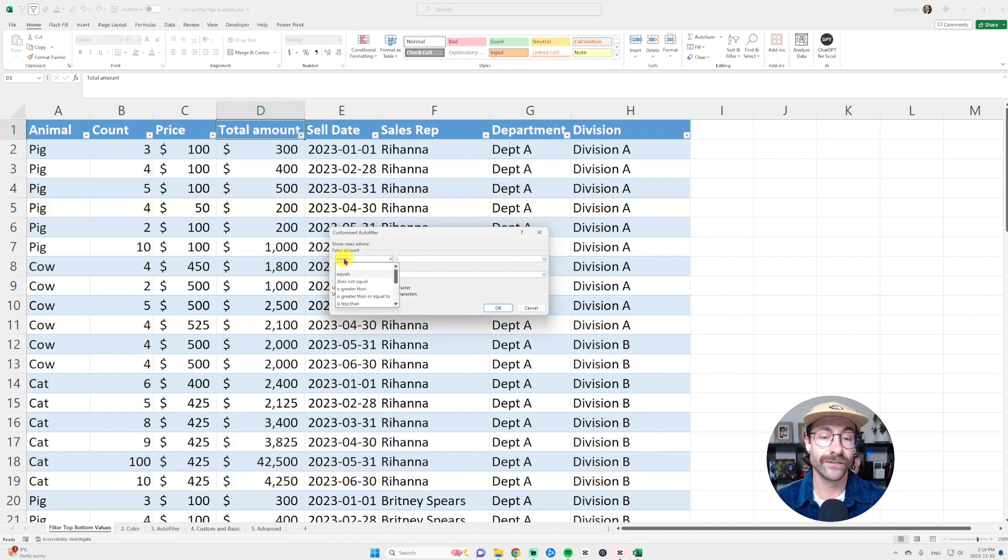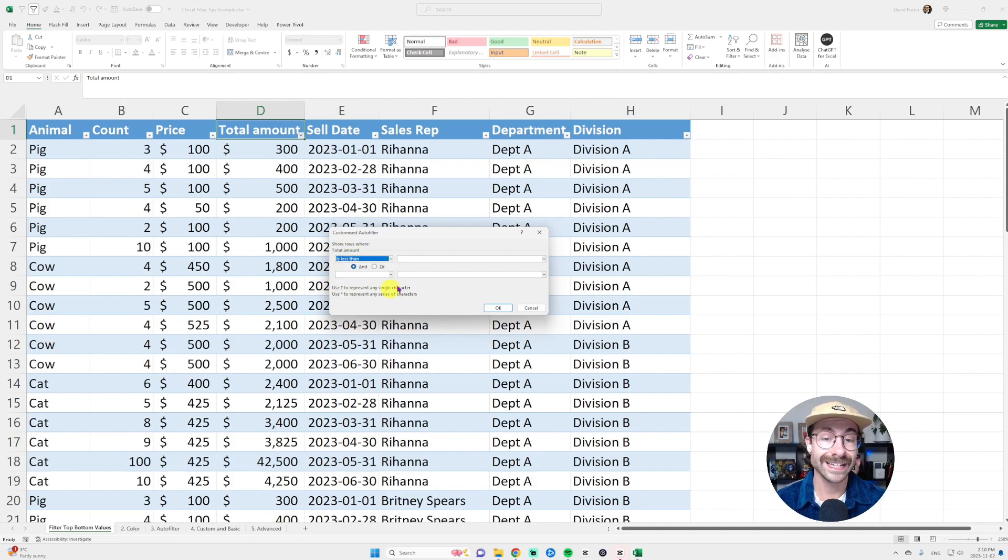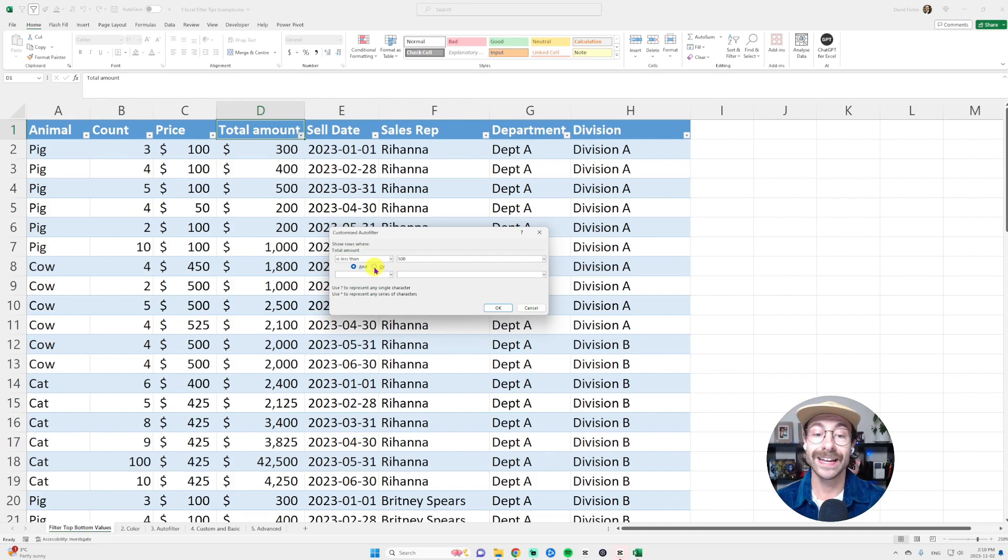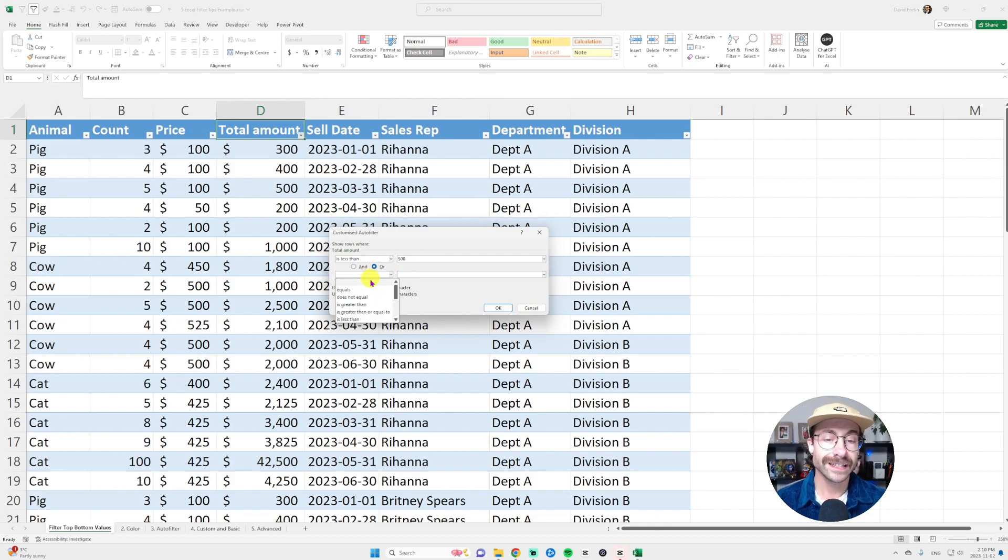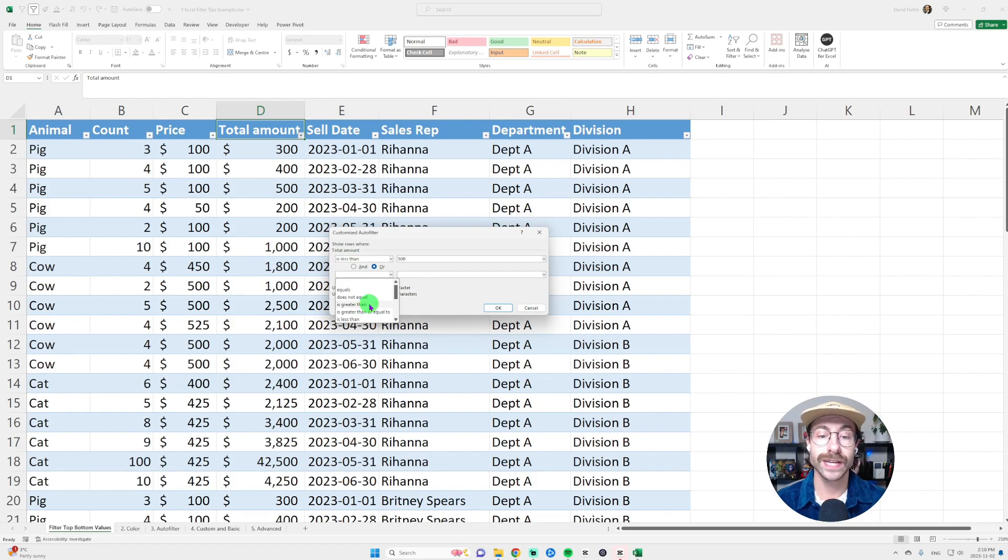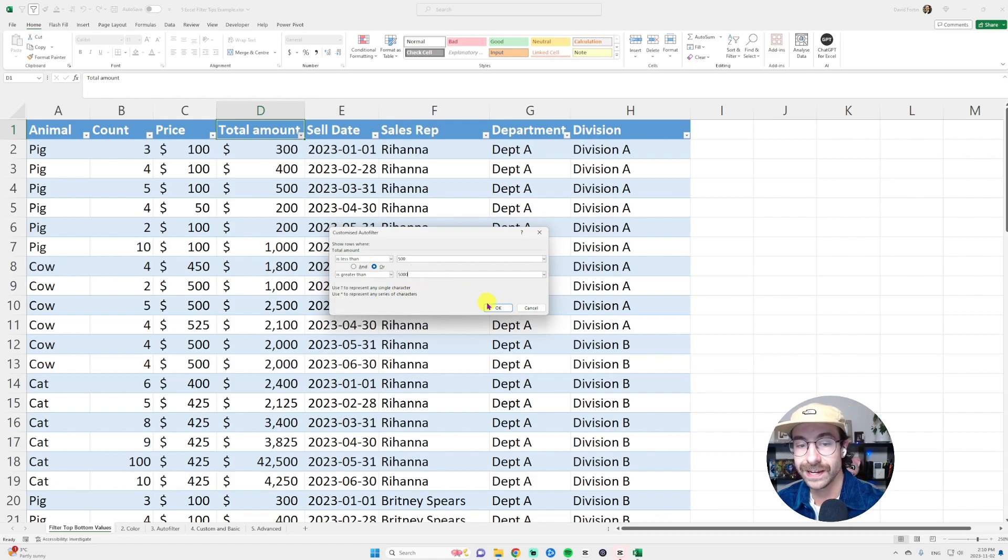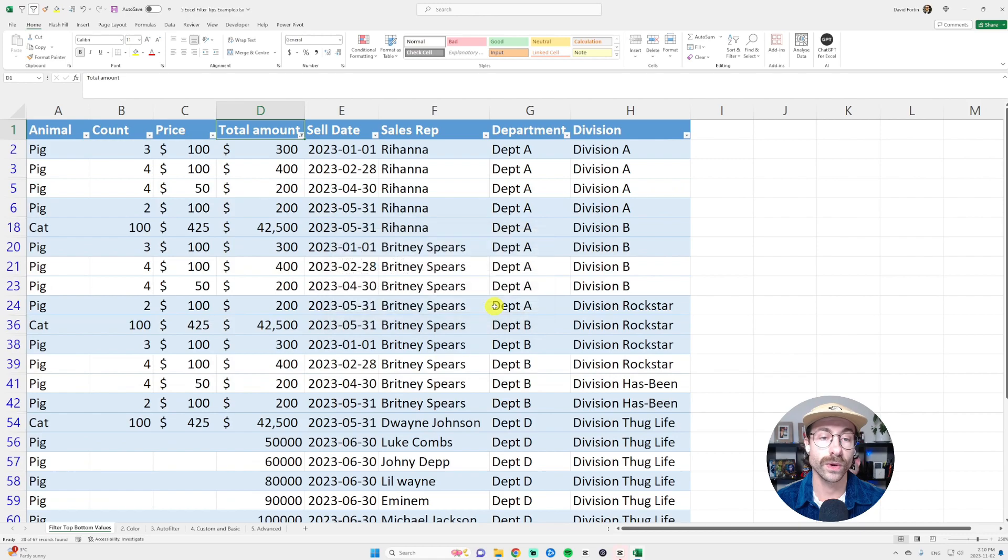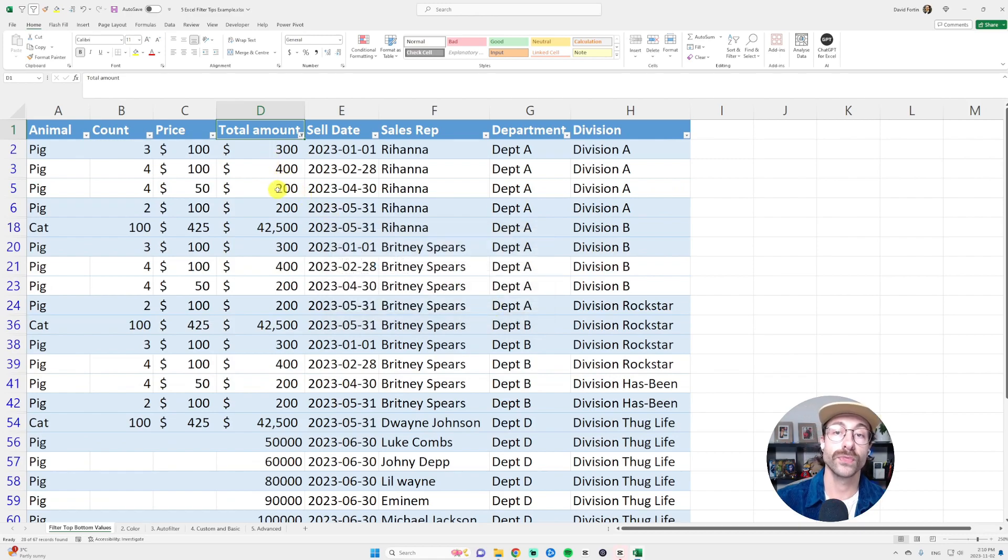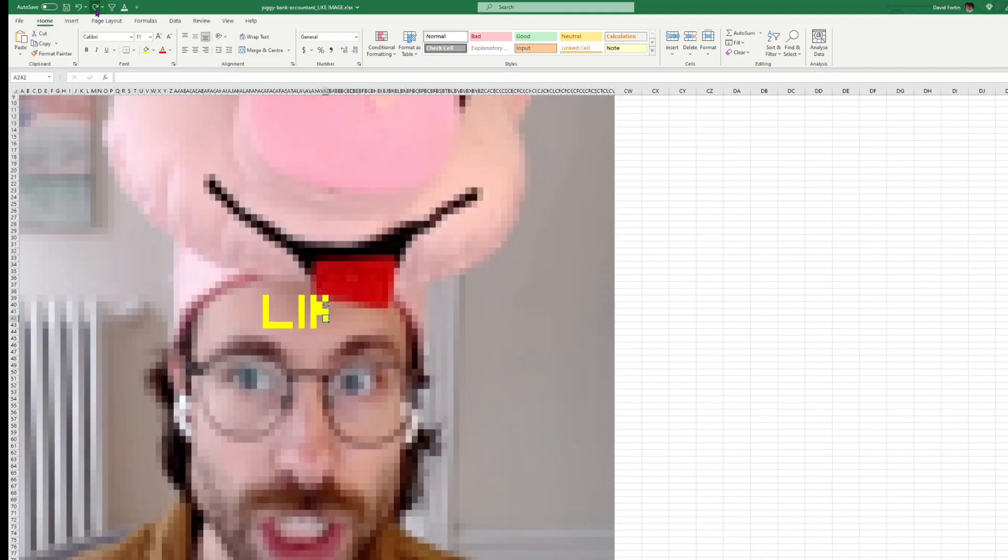I go into number filters, then I go down to customized filters. And then in the first total amount rows, I want less than 500. Then I check the or condition and then I select is greater than, and then you put 5,000 there. Here we go. Click okay. And here we are. We have both criteria in the same filter function.